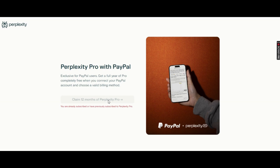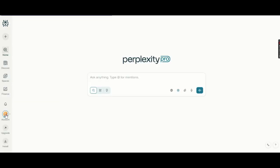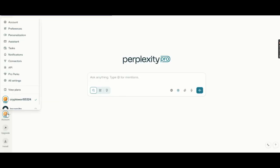Connect PayPal. On the page, click Connect PayPal. Don't worry, you won't be charged anything. This is a promotional offer valid until the end of the year. Once you connect your PayPal account, you'll automatically get Perplexity Pro for 12 months.